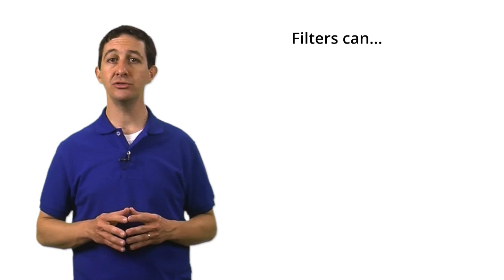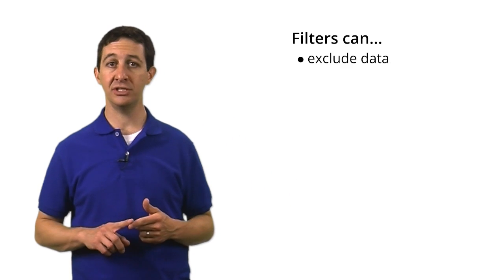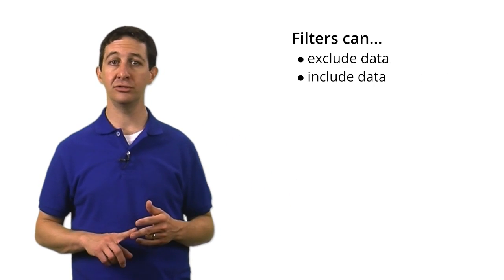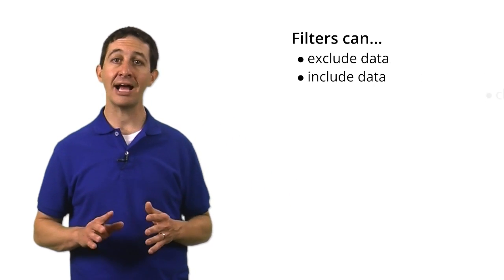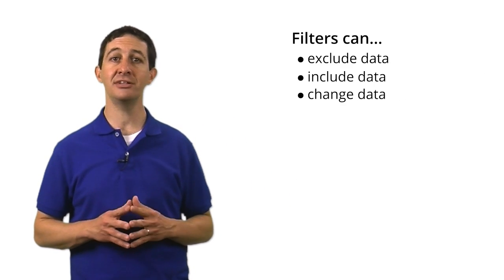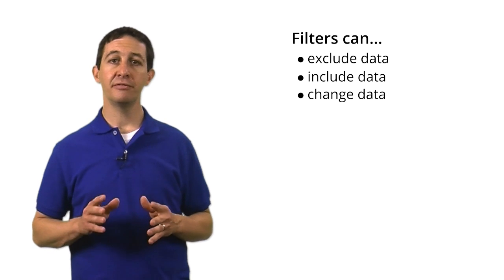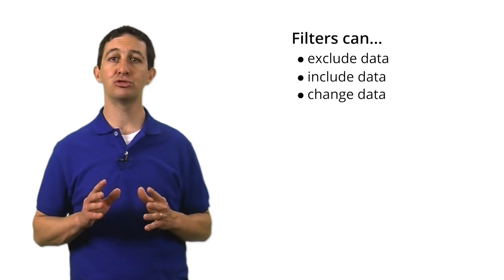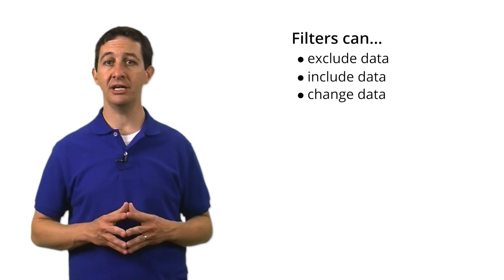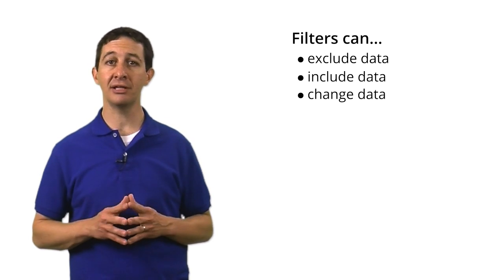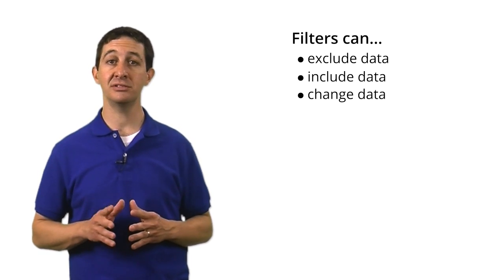Filters provide a flexible way of modifying the data within each view. You can use them to exclude data, include data, or actually change how the data looks in your reports. Filters help you transform the data so it's better aligned with your business needs.